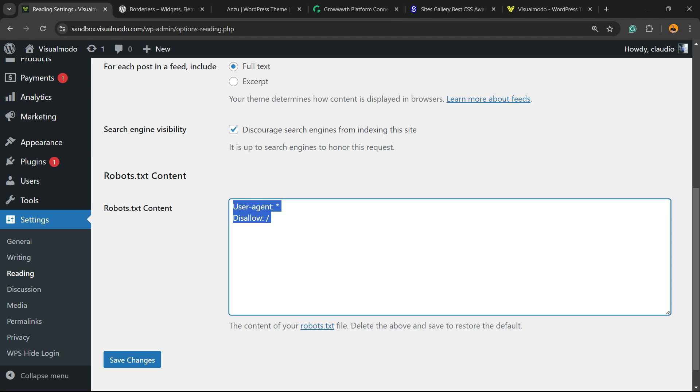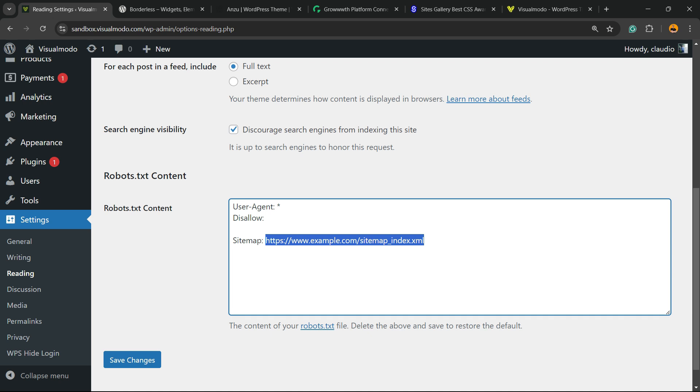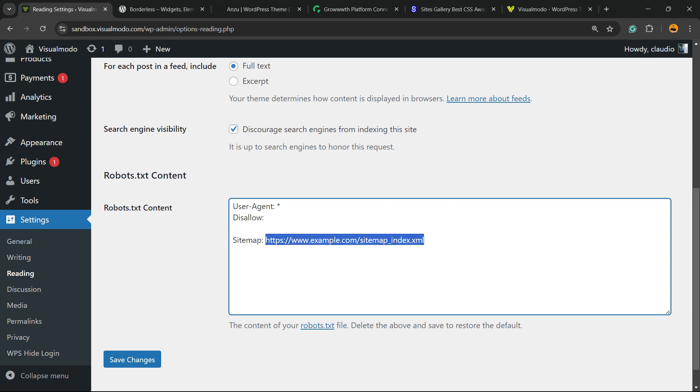I'm going to place for you an example of robots.txt that you can copy from. Here is one example: user agent, disallow, and the sitemap. Of course you need to change the example.com for your domain.com and verify if there is a sitemap on your site or not. If you can't find the sitemap, just go to Google and type Visual Model sitemap so you can learn how to create one.